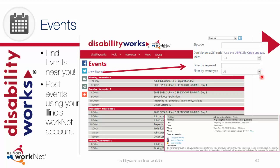Click on an item in the list to see the details, including a link to the event or registration. If you have an event you would like to post, click Add Event, which will take you to Illinois WorkNet, where you will log in with your account, agree to the event's posting terms and conditions, and then create your event.